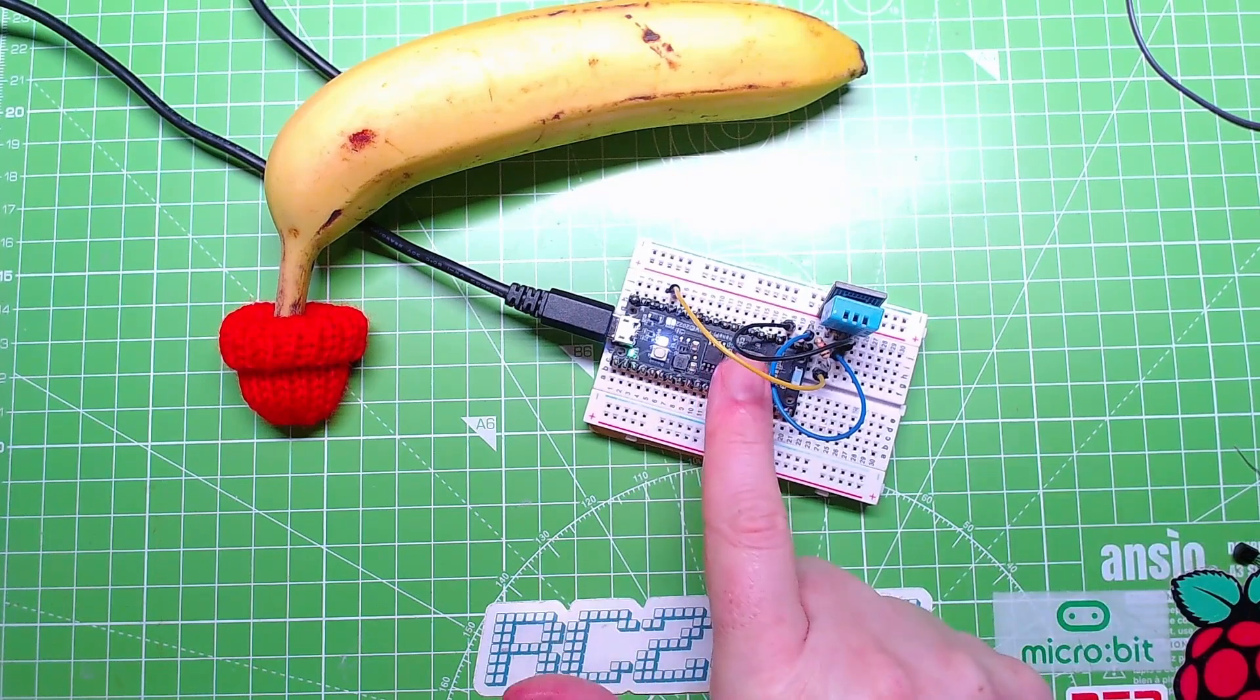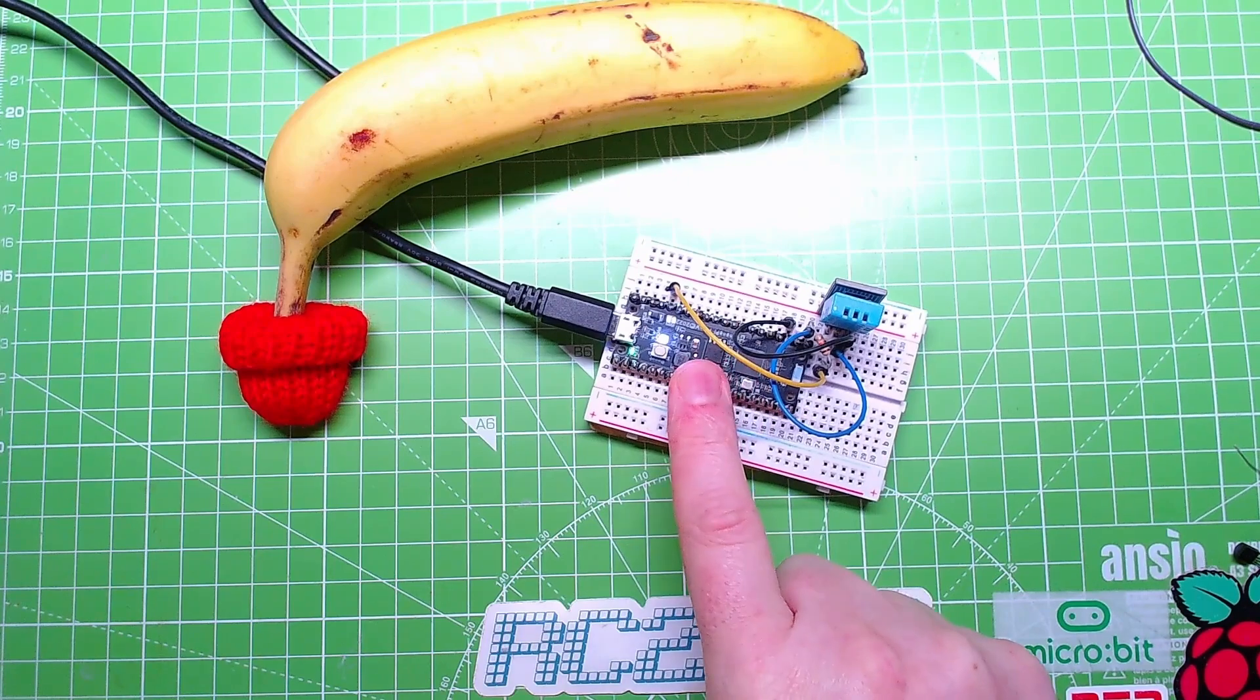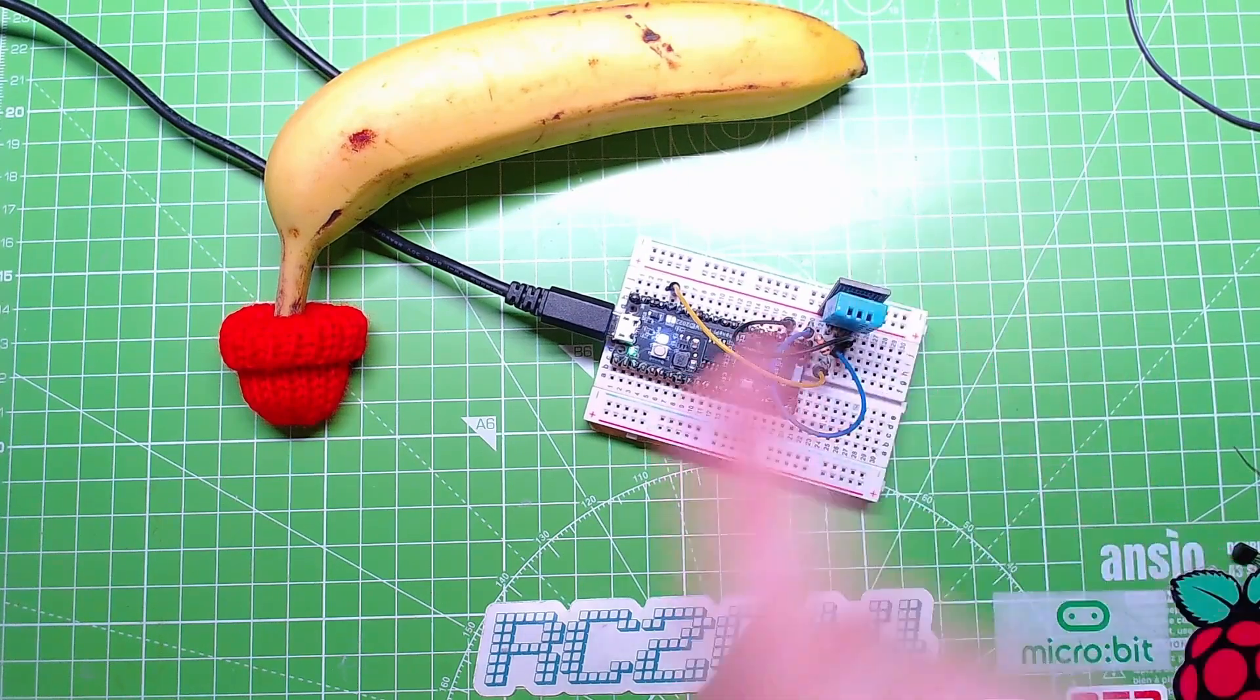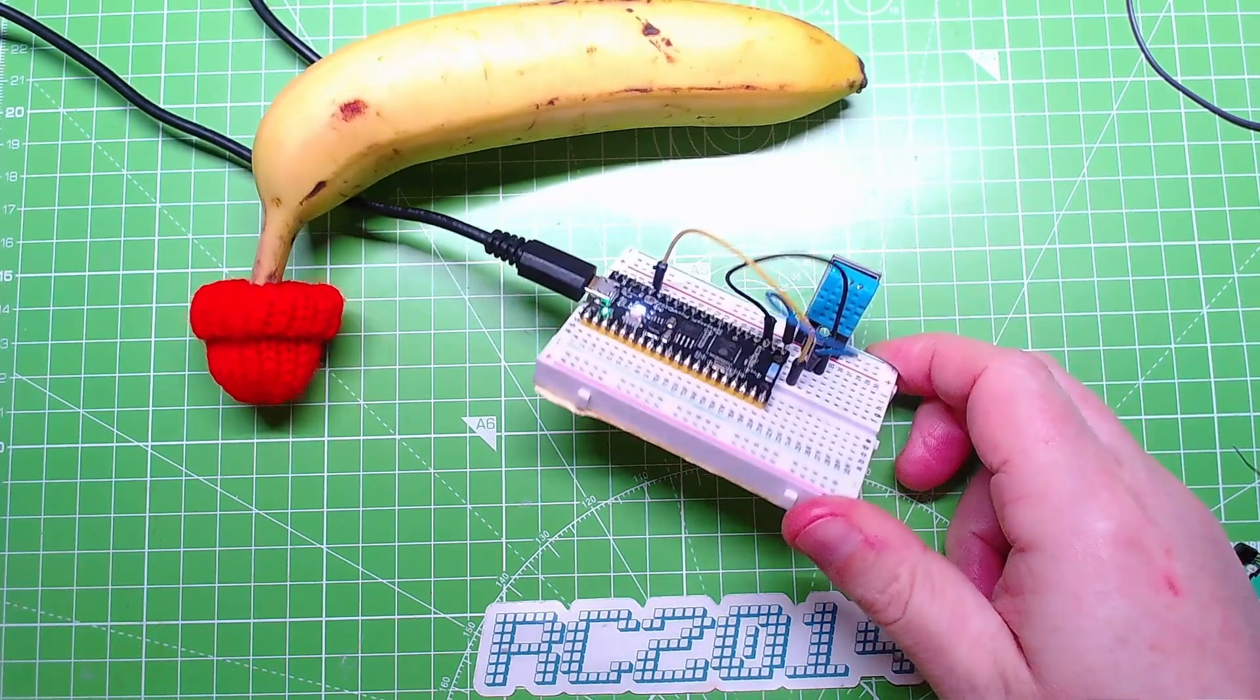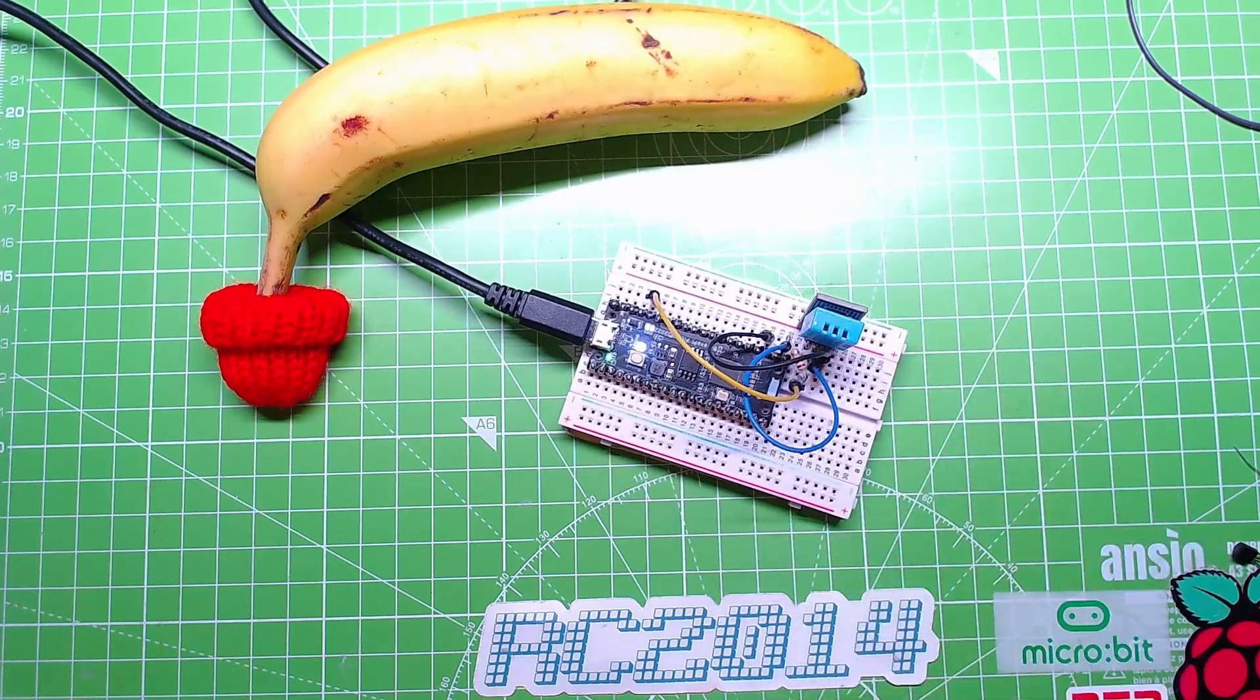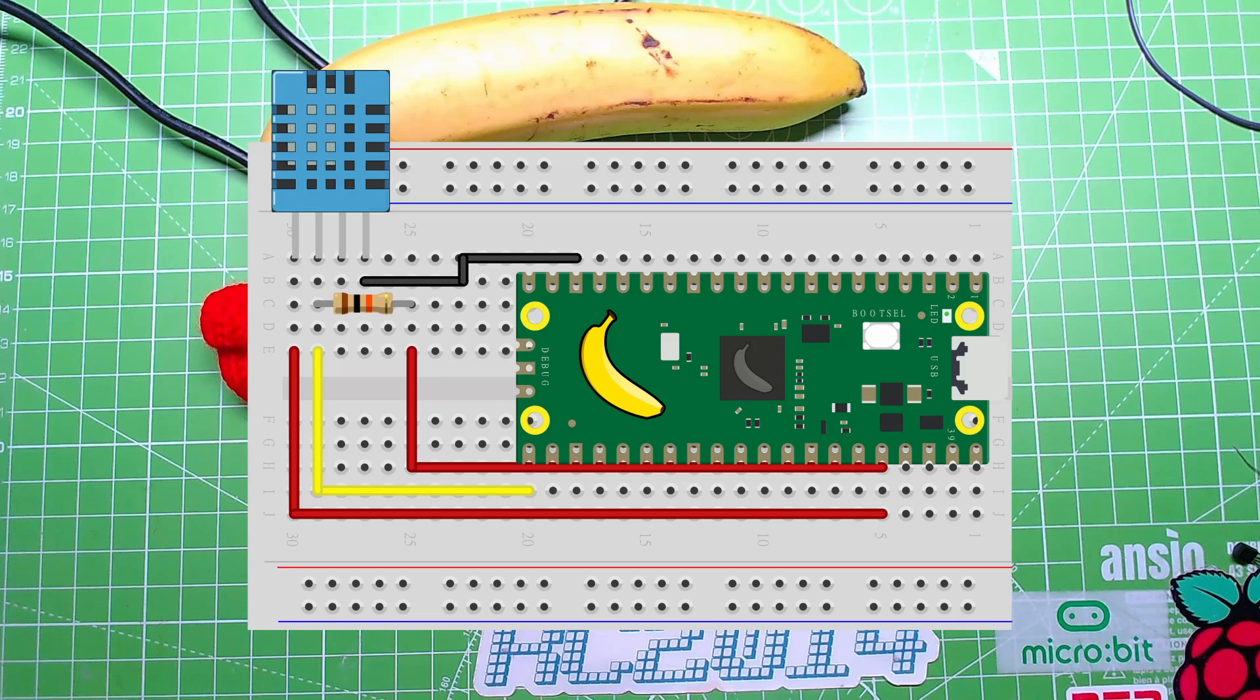So quite timely that I've got a temperature sensor on the Raspberry Pi Pico W. There it is, the board that I'm currently liking, running CircuitPython and a DHT11 temperature sensor. Let's turn this over so you can see it.